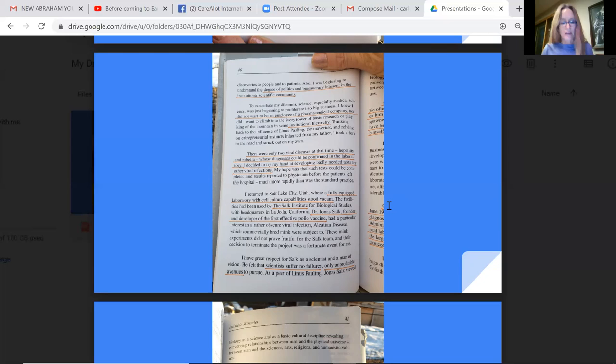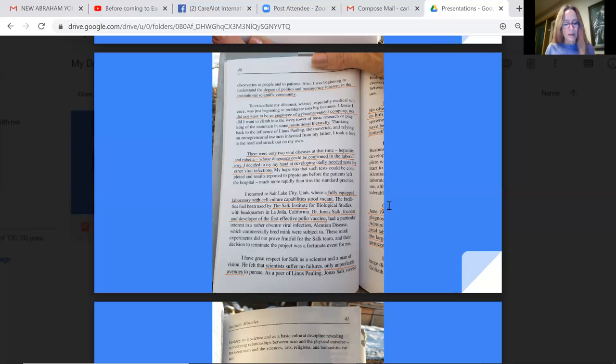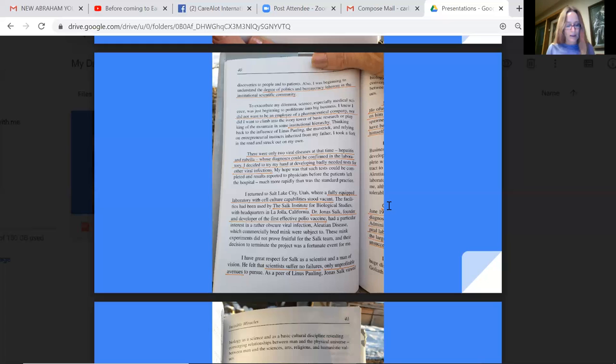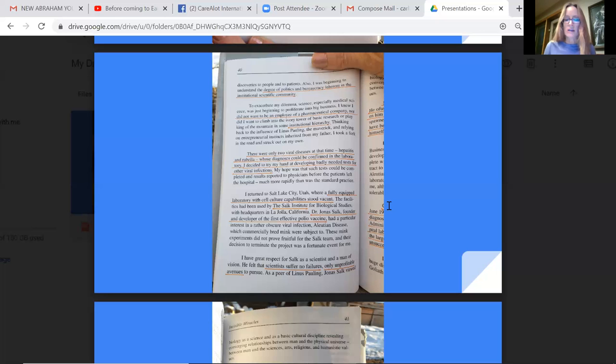The facilities had been used by the Salk Institute for Biological Studies, with headquarters in La Jolla, California. Dr. Jonas Salk, founder and developer of the first effective polio vaccine, had a particular interest in a rather obscure viral infection, Aleutian disease, which commercially bred mink were subject to. These mink experiments did not prove fruitful for the Salk team and their decision to terminate the project was a fortunate event for me. I have great respect for Salk as a scientist and a man of vision. He felt that scientists suffered no failures, only unprofitable avenues to pursue. As a peer of Linus Pauling, Jonas Salk viewed biology as a science and as a basic cultural discipline, revealing converging relationships between man and the physical universe, between man and the sciences, arts, religion, and humanistic values.